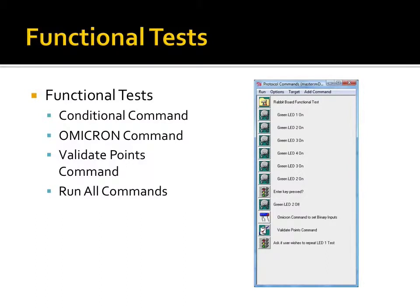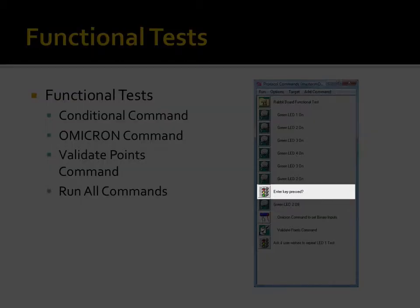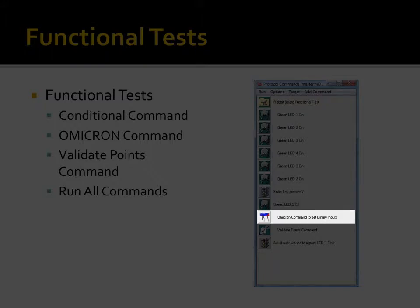The following video demonstrates using the Test Harness command window to build and run custom functional tests. The video highlights branching via the conditional command, controlling test conditions using external test equipment including the Omicron command.